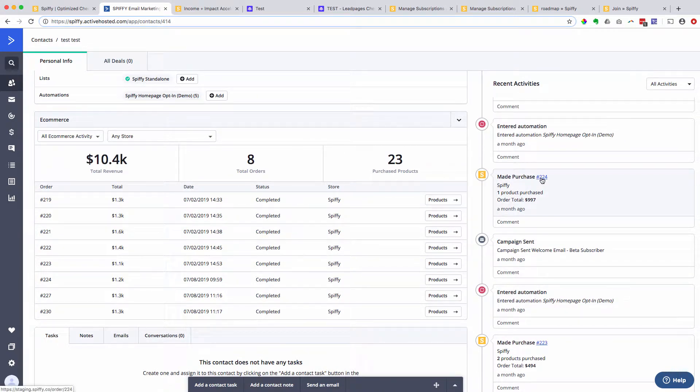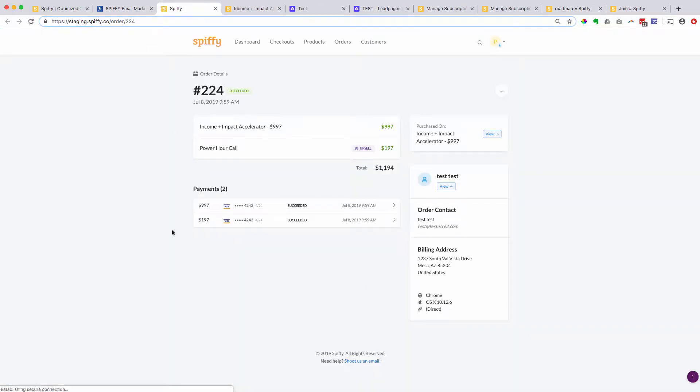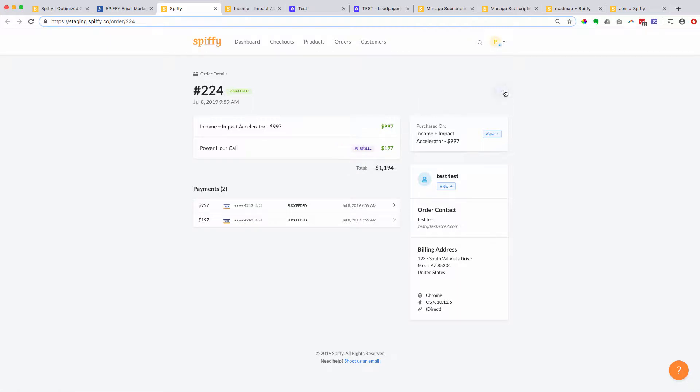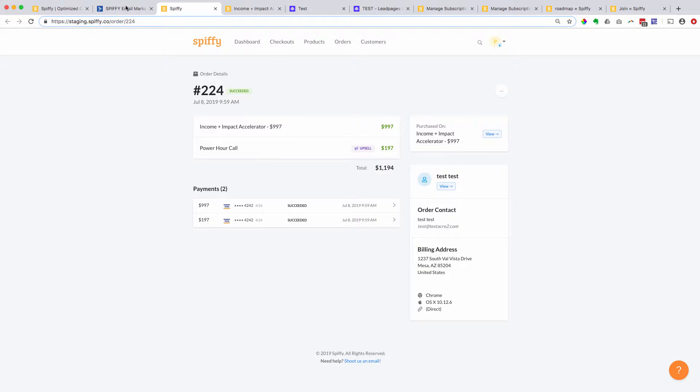And I can actually click on this order ID and it takes me right to that order record within Spiffy where I can see their billing address. I can see the different items that were ordered. I can refund individual items just by clicking on that little settings icon and then hitting refund, or I can refund the entire order. I can also view this order right in Stripe.